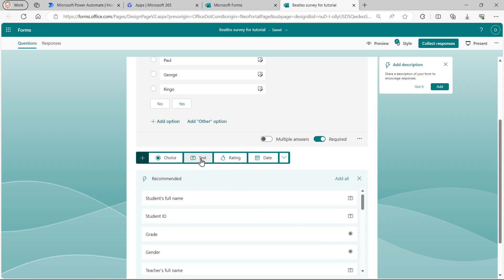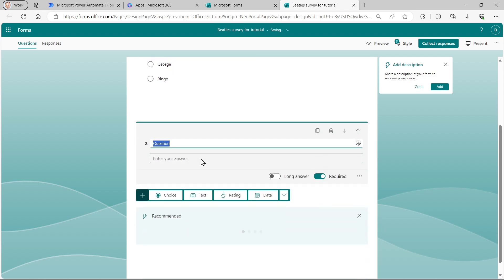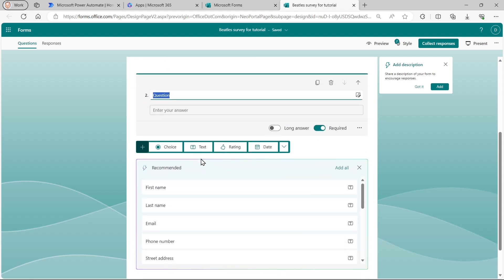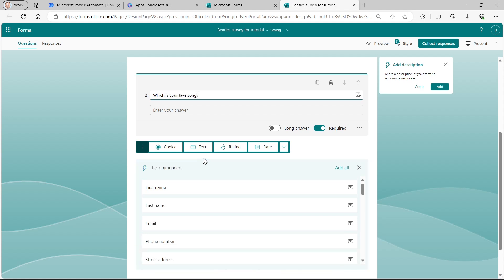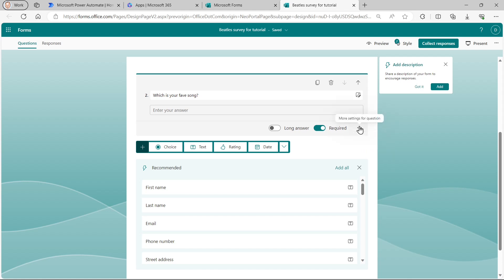So that's my first question. My second question is a text question. So I can type in, which is your favorite song? And I don't really want a long answer. I just want a simple answer. But I do want to make it required. There's no additional options I want to specify there. So that will do for my second question.